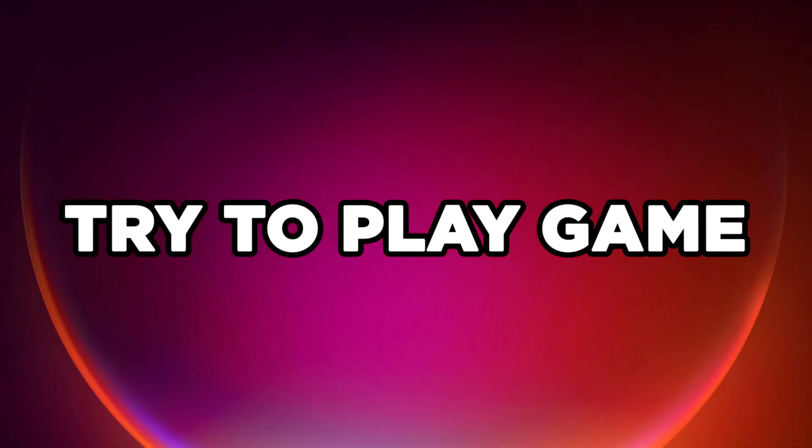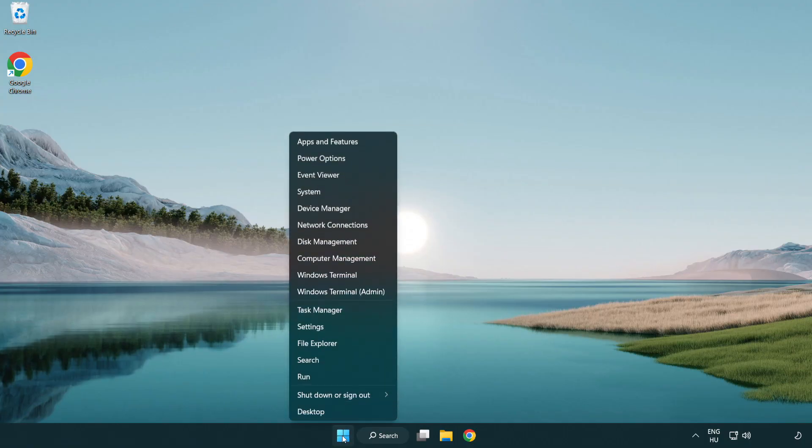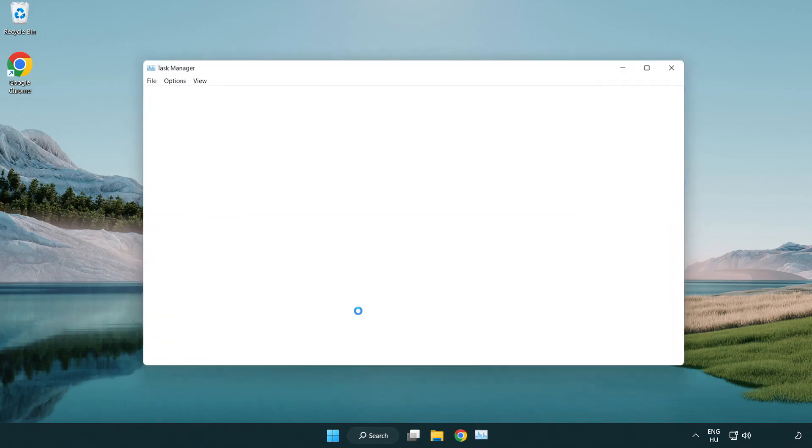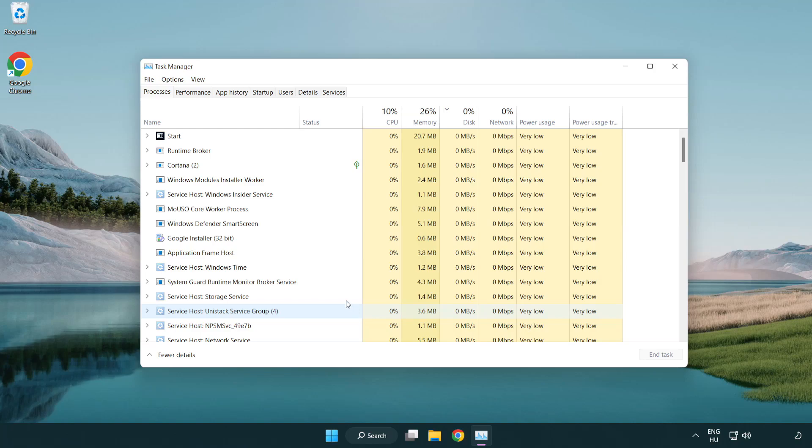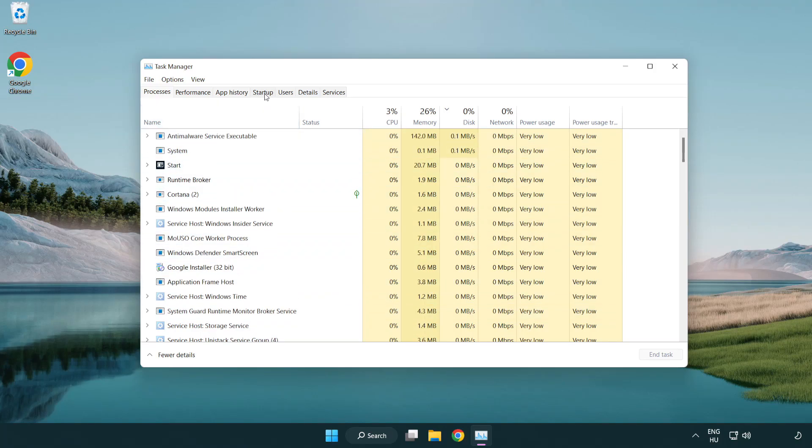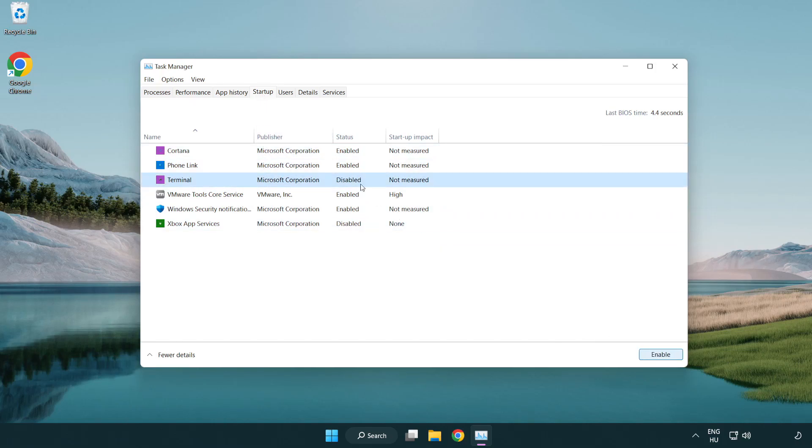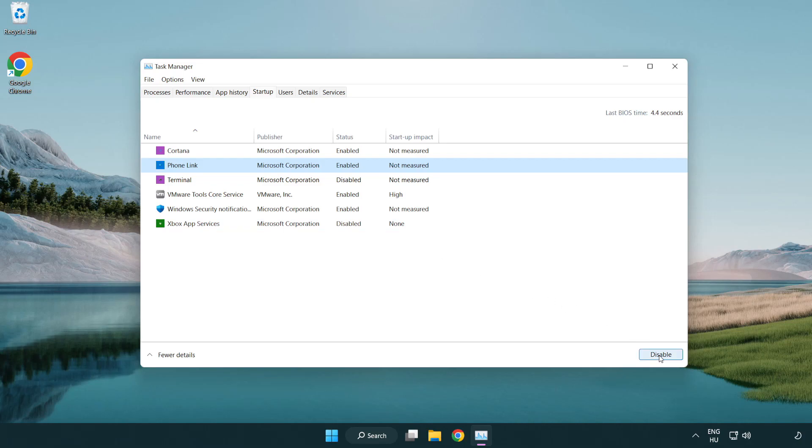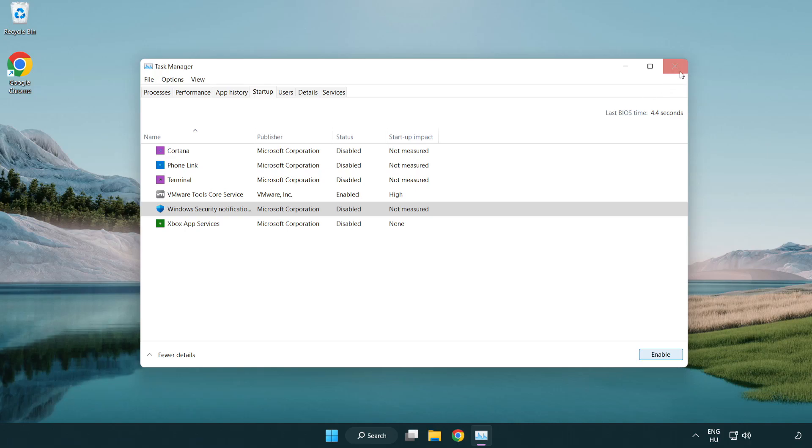Go to the startup tab. Disable not used applications. Close window.